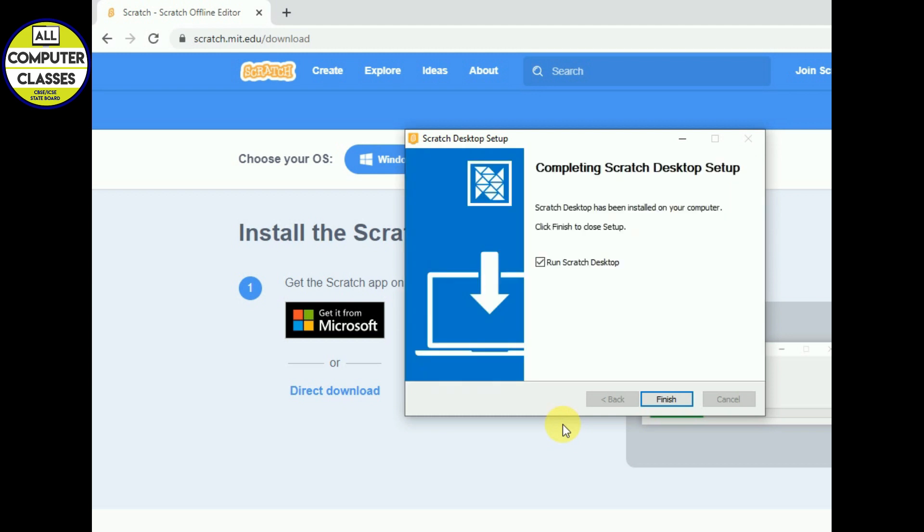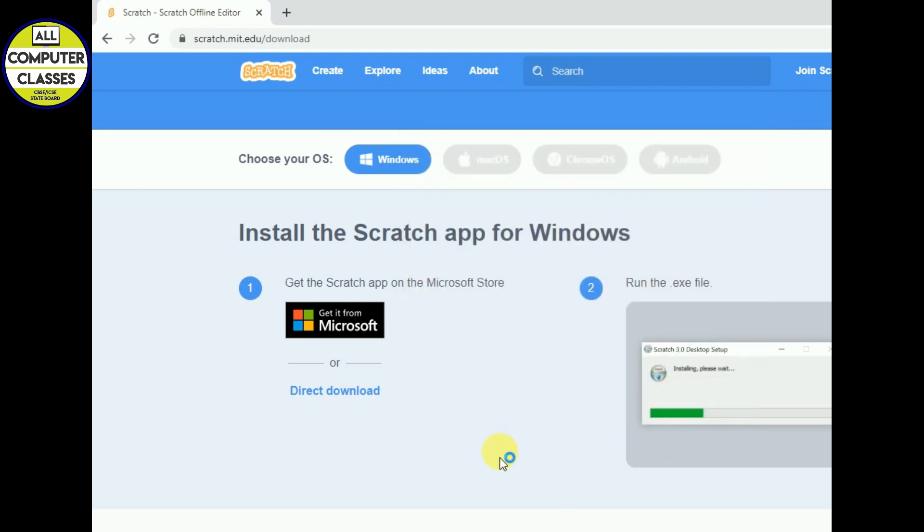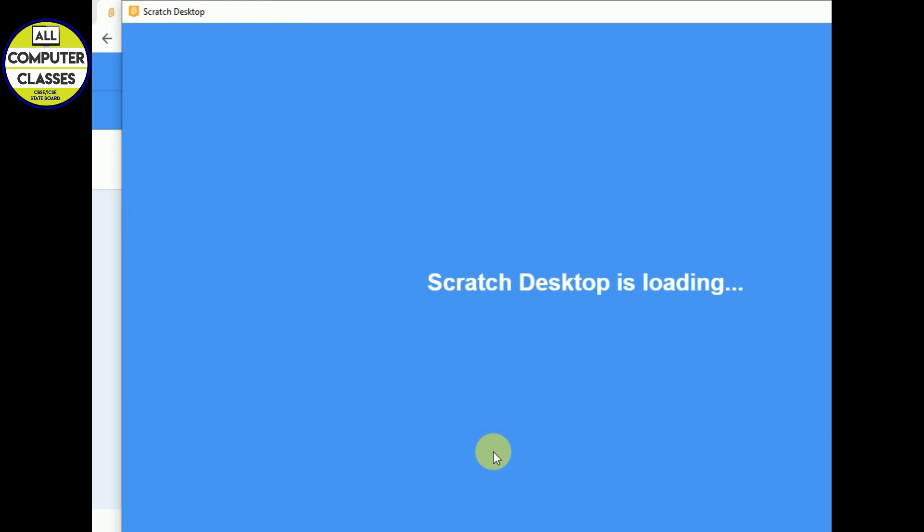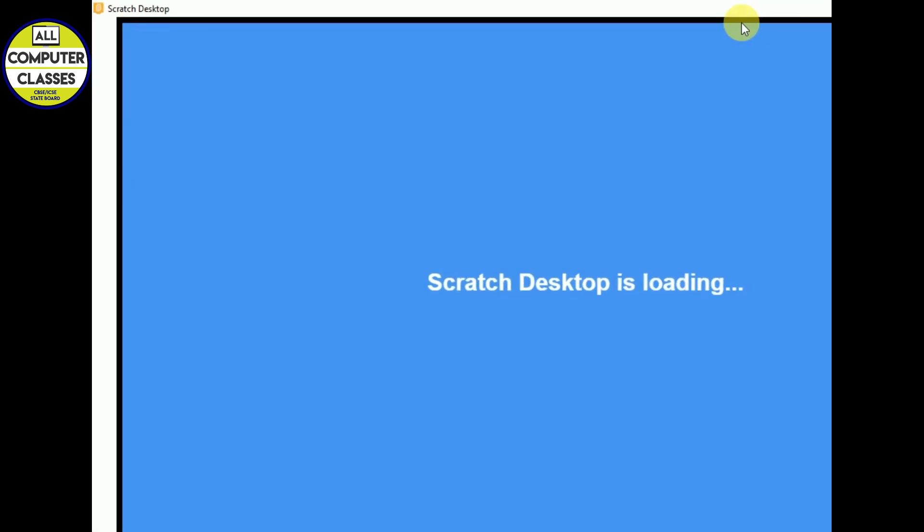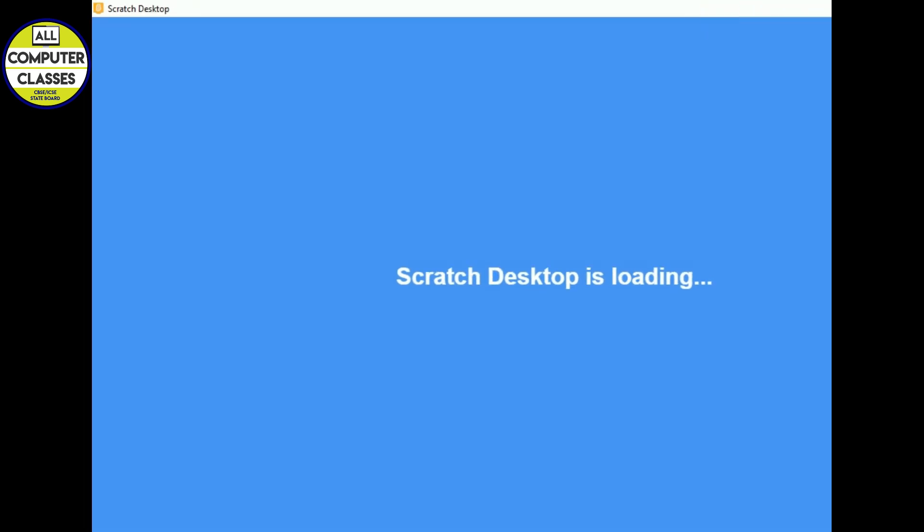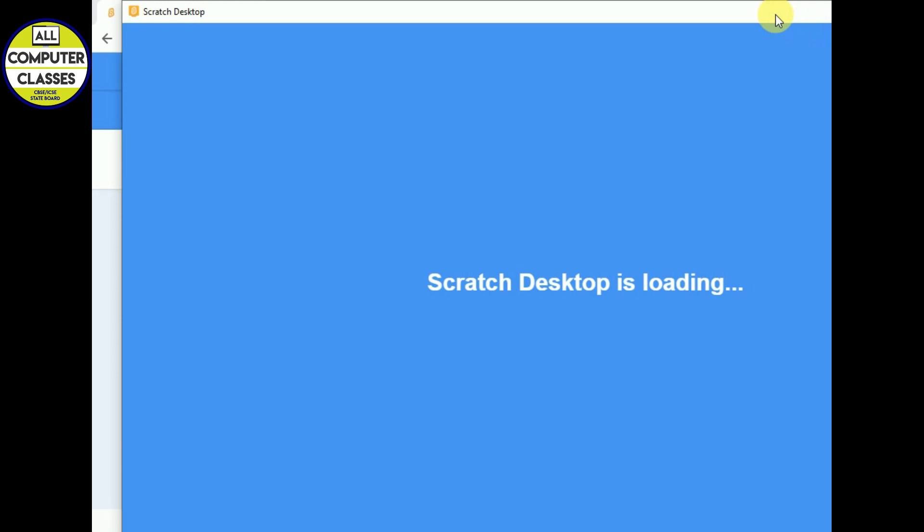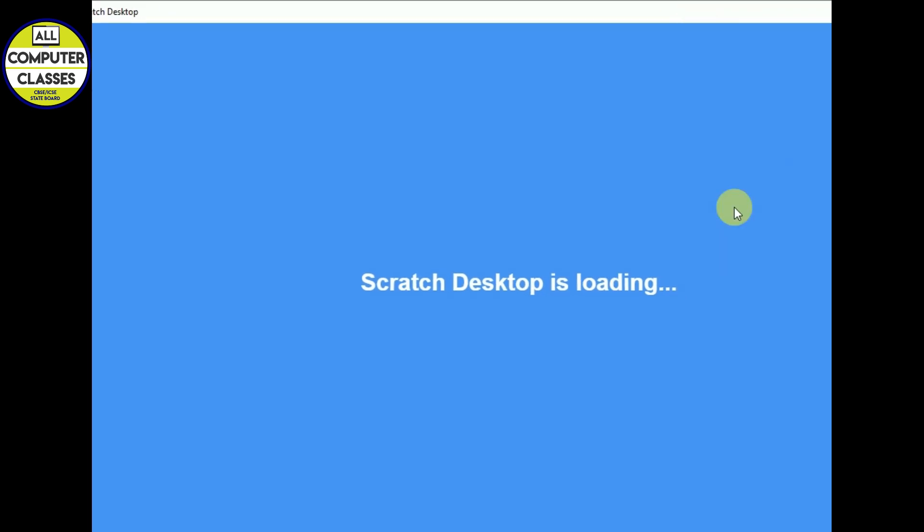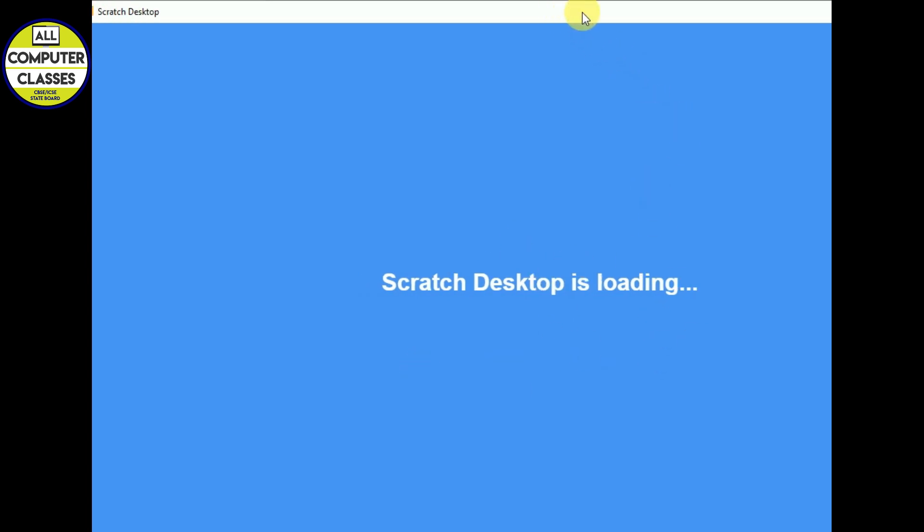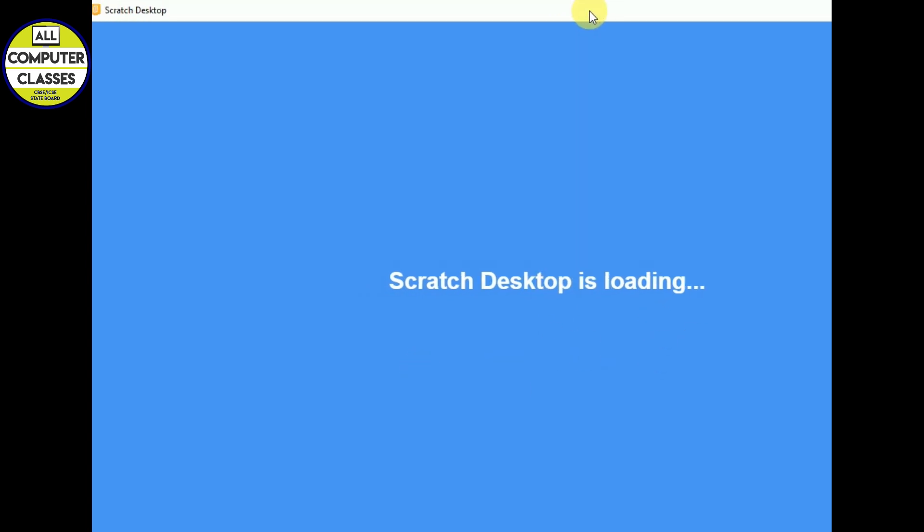Okay, so I run Scratch desktop, finish. Now you see Scratch desktop is in loading, so it's already installed and now it is loading on your computer, it's opening up for you.